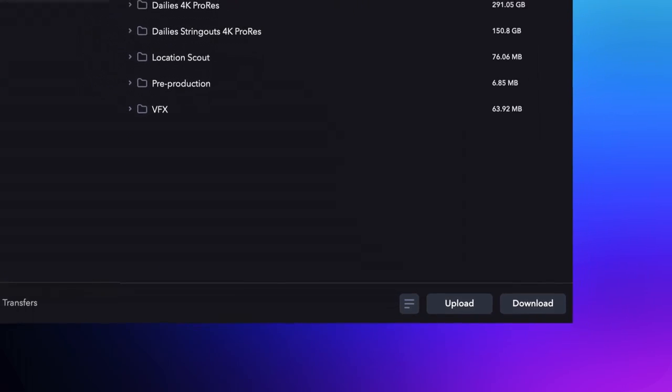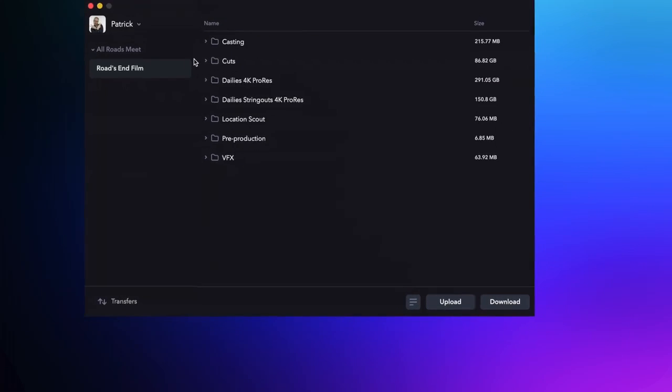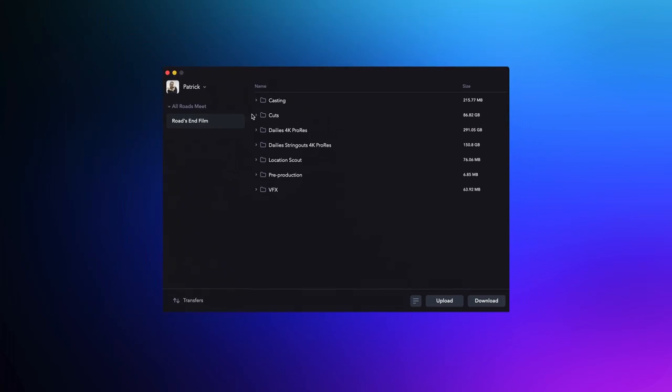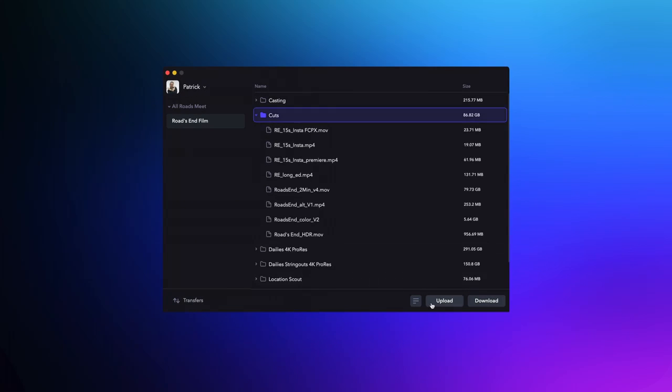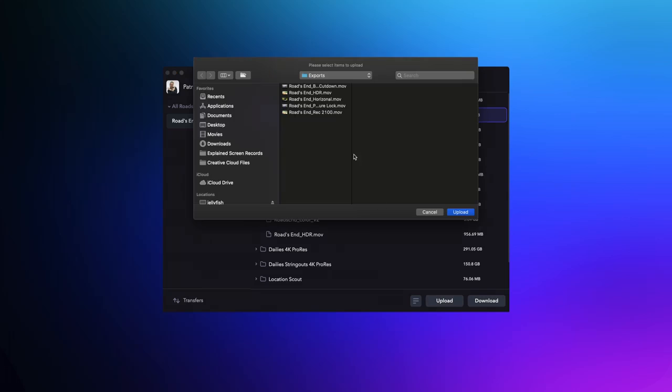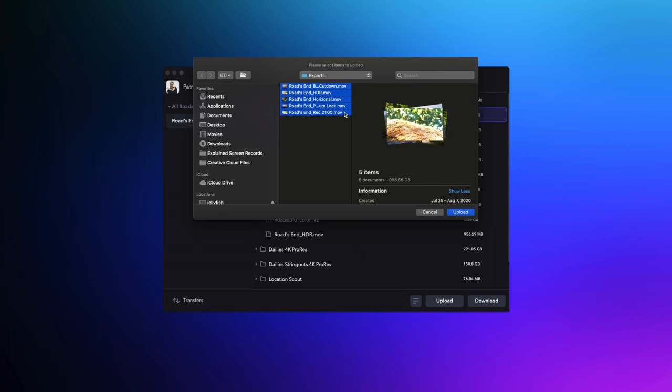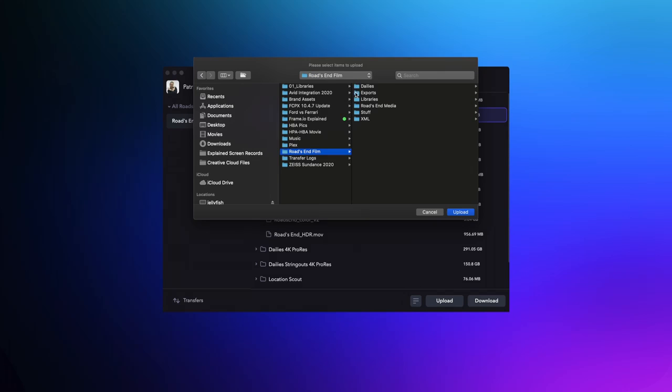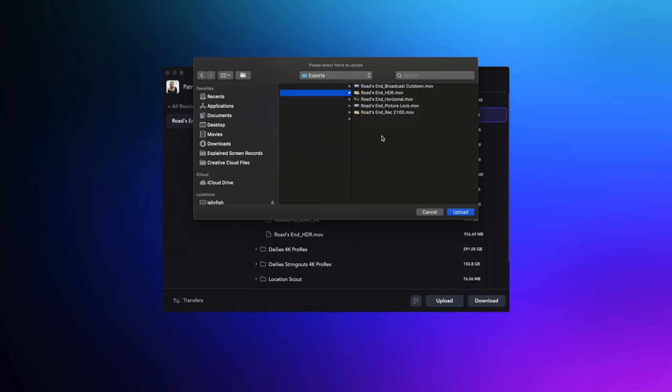To upload using Frame.io Transfer, simply select the project and folder that you want to upload to, and then select the file, group of files, or folder that you want to upload from your local machine. Then hit upload.